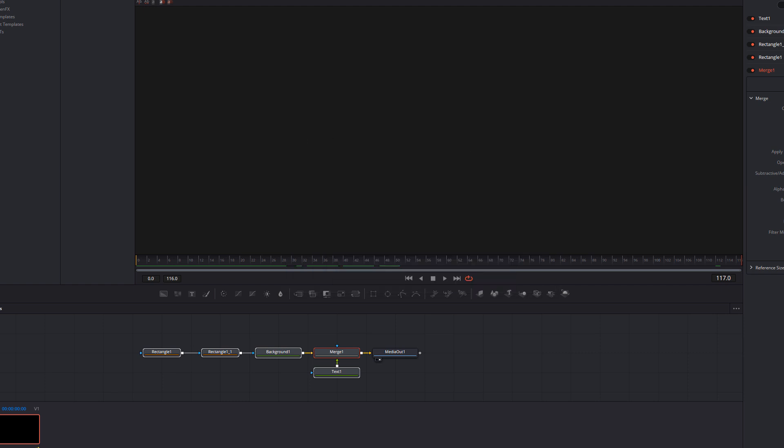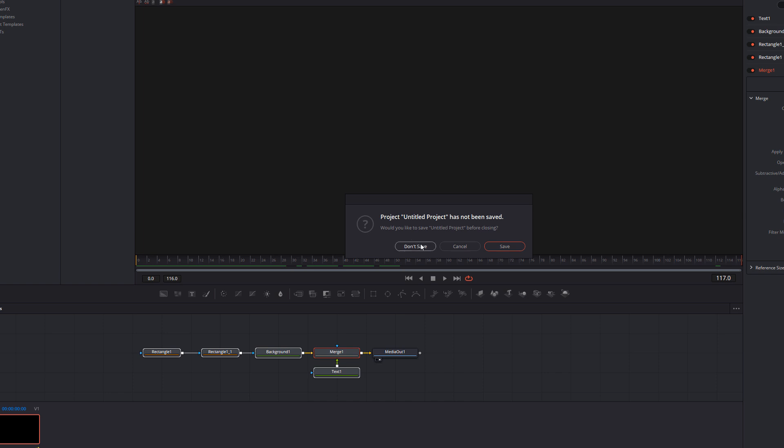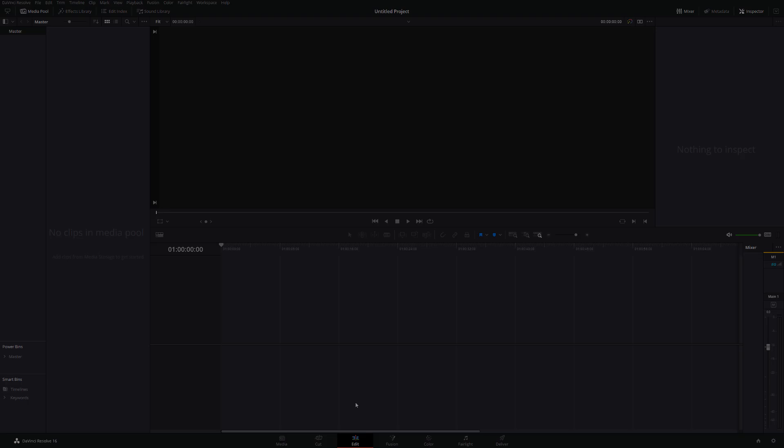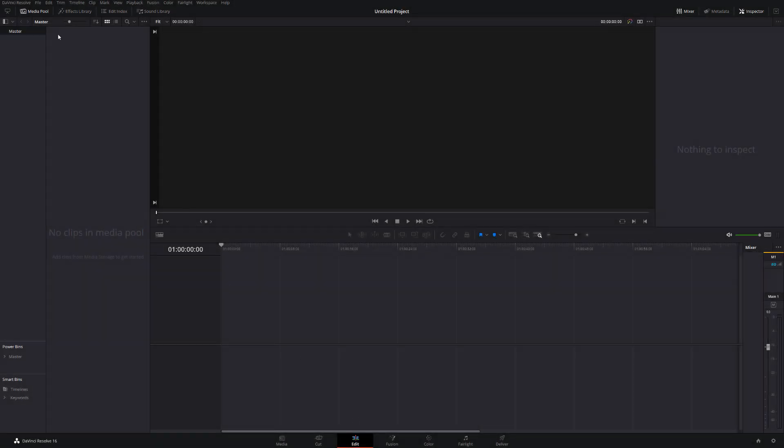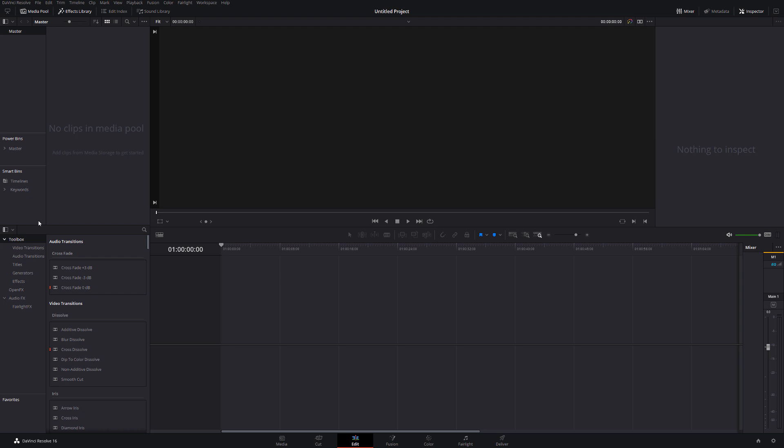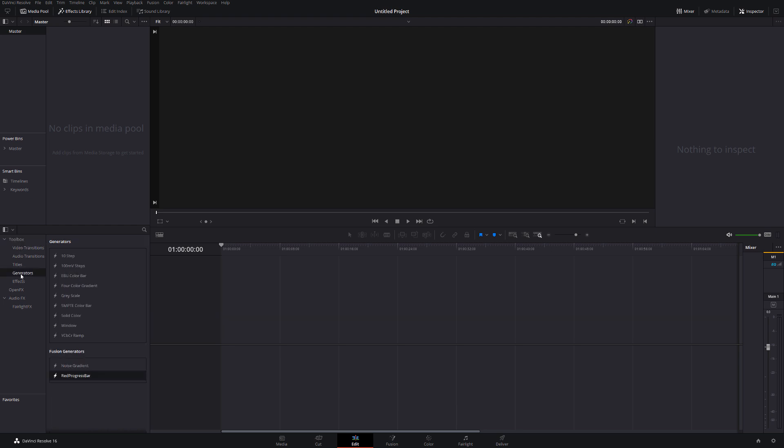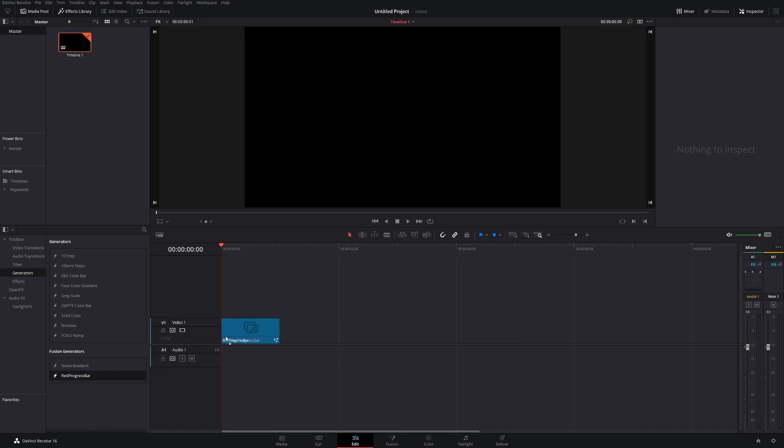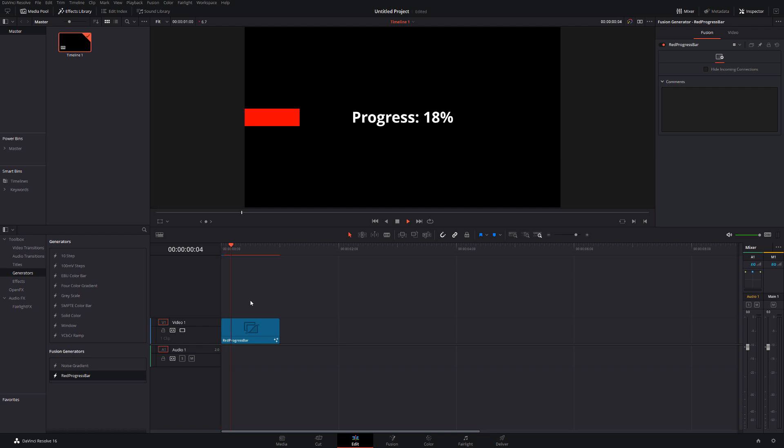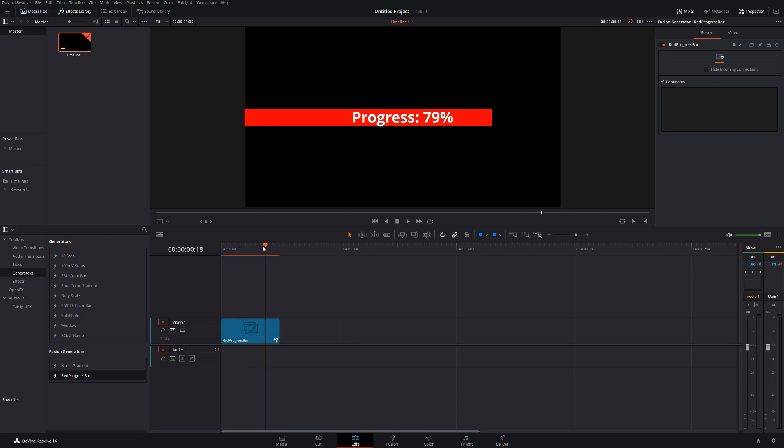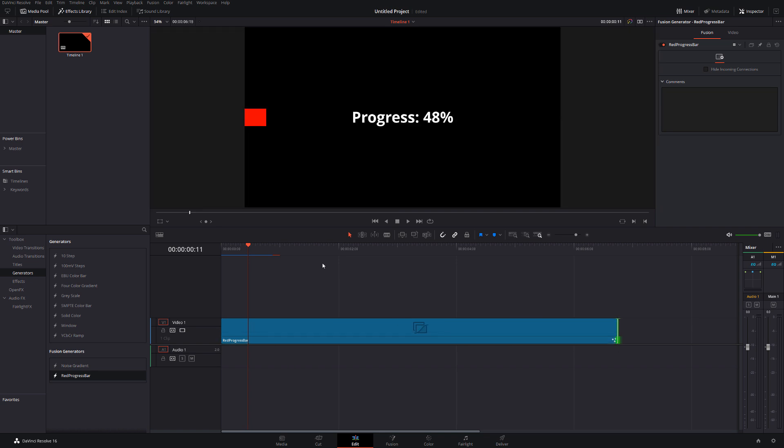Now, if I close down DaVinci Resolve completely, I don't want to save that. I can just get rid. So now back on the edit tab, we'll open up the effects library, open up the toolbox. This time we're going to go to generators, and then we've got fusion generators, and we've got our red progress bar. Because of where we saved that settings file, it means it appears in this list, and we can just drag it onto our timeline, put it on there, hit play, and there we go. We've got our little progress bar. Make it longer, shorter, do whatever we need to do with it. Job done.